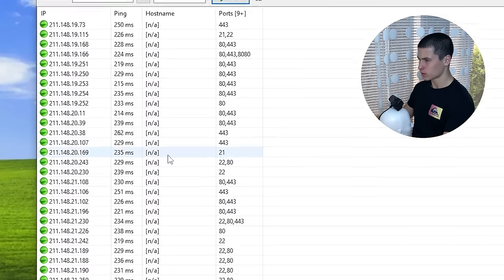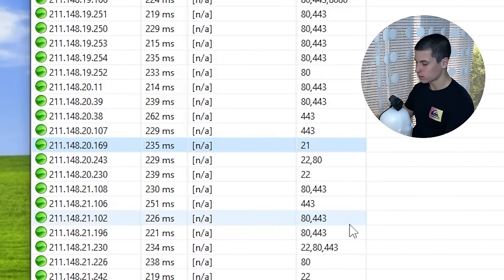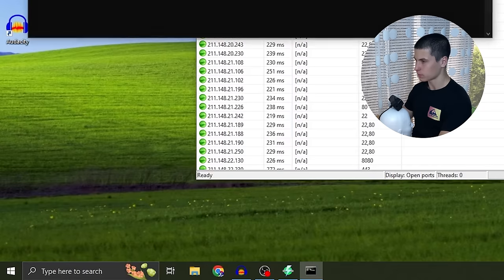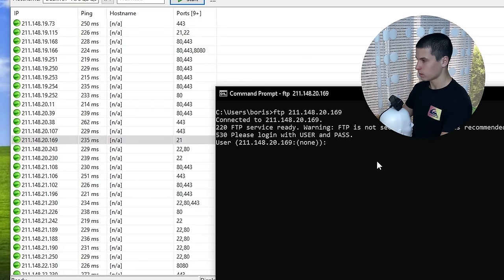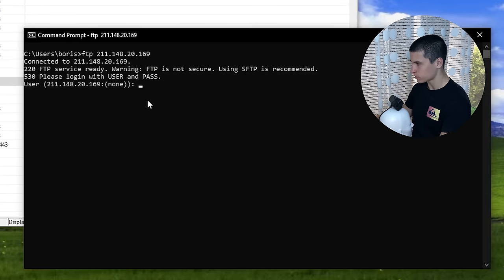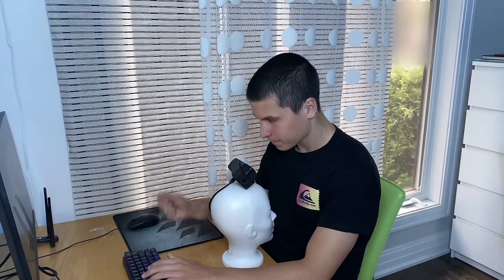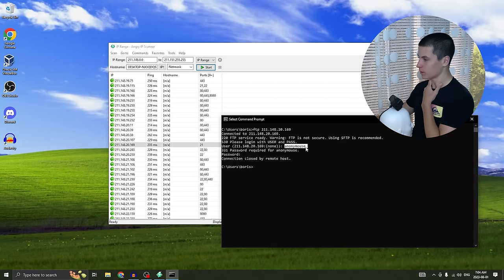This one has port 21 open. If we copy that IP, go into Command Prompt and type 'ftp' then right-click to paste it — and it wants us to log in. I tried getting a little sneaky here, but it didn't exactly work out in my favor.